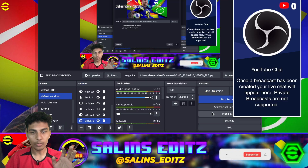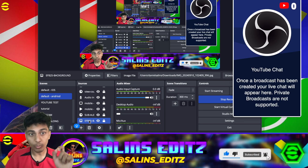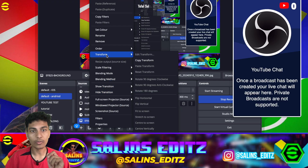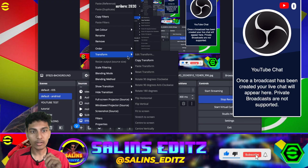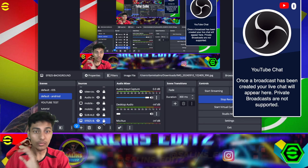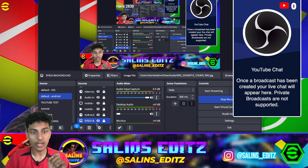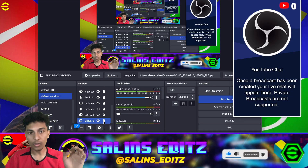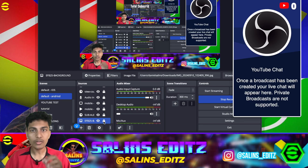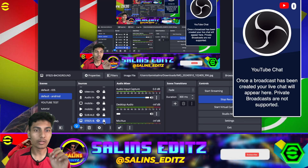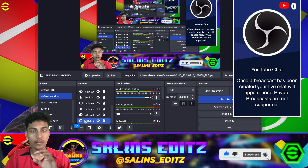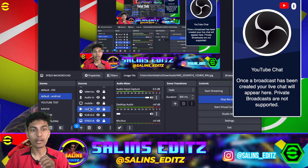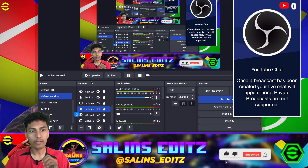Once the image comes up, you can adjust its size and position — left, right — all within the Properties tab. You can double-click the source to open Properties, right-click to get transform options, and fit it to screen. Once you've set up the image, it's very important to click the Lock button so that source stays still while you adjust other sources.